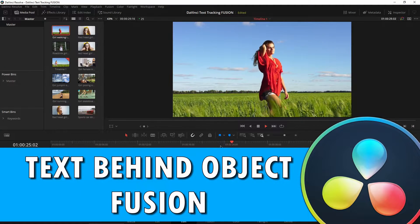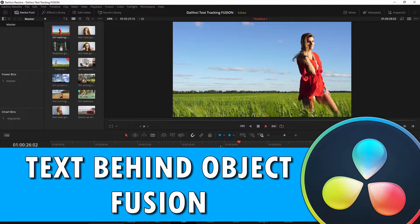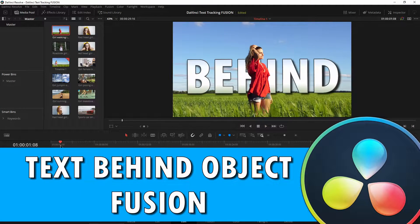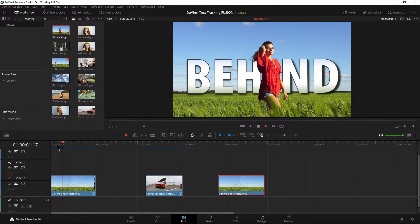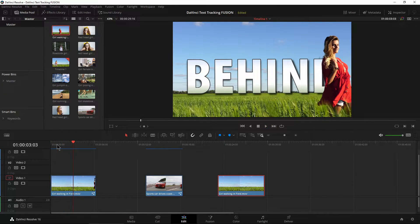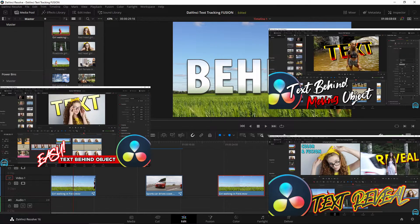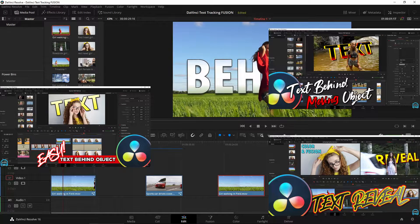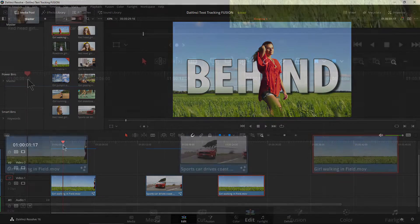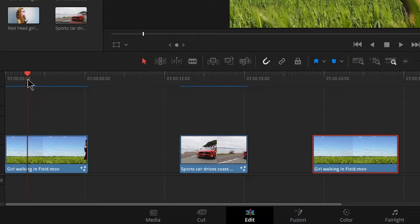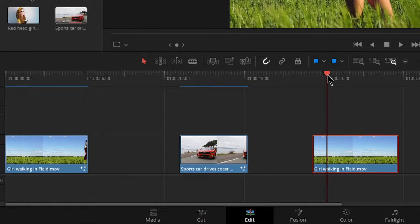In this video we're going to turn a clip of a woman walking into one where we have text behind her. We've already done a couple of videos like this, so hopefully you've already watched those. This time we're going to do it in Fusion, which is more advanced but also has more features, and it's not really that hard to accomplish.